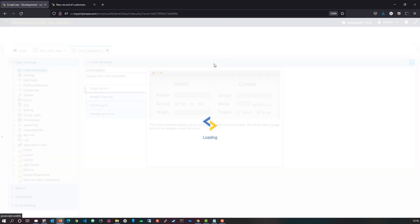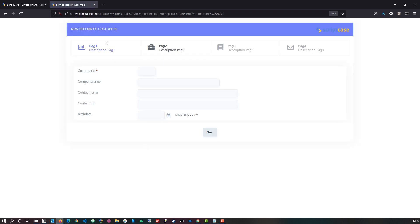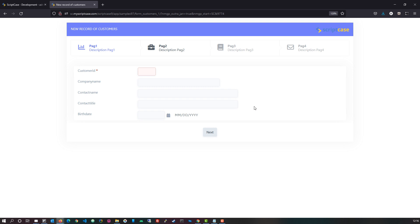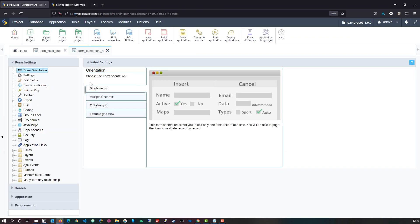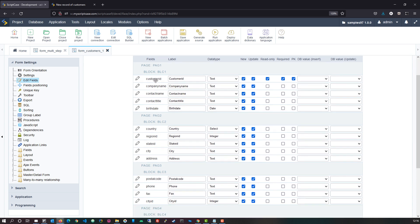If I now go ahead and run the new application we will see that we already have the pages or wizard form feature enabled and available within the form. Then within Scriptcase and the form application we can then firstly see within the edit fields option that the fields or sections are divided into pages and blocks.